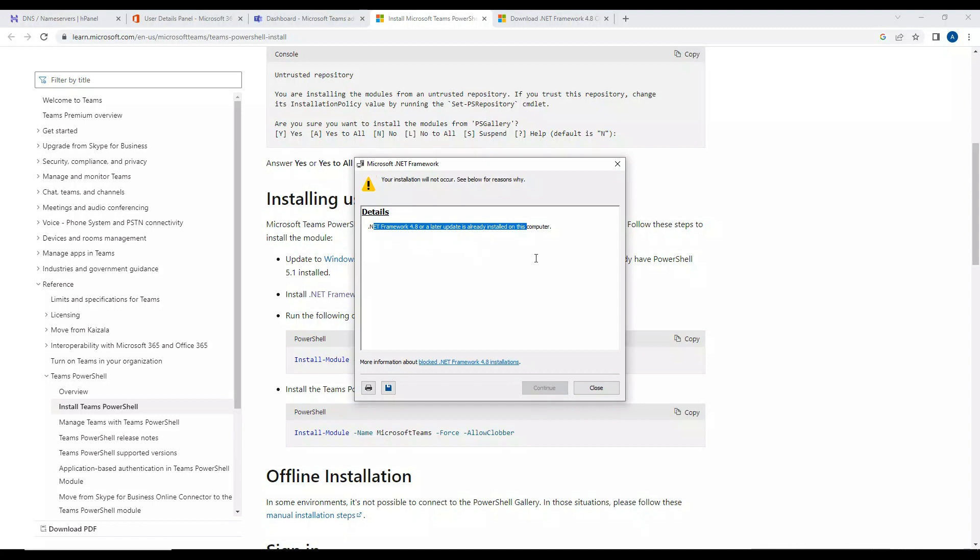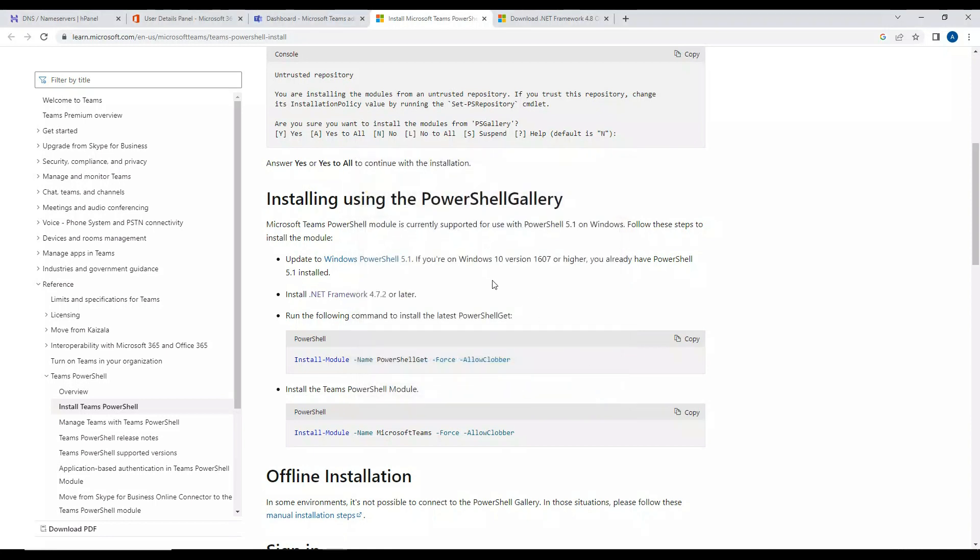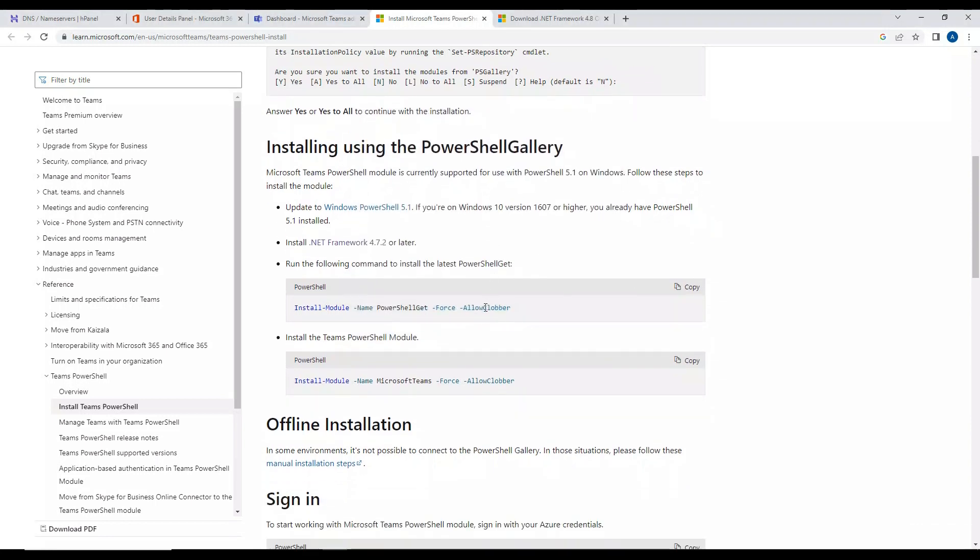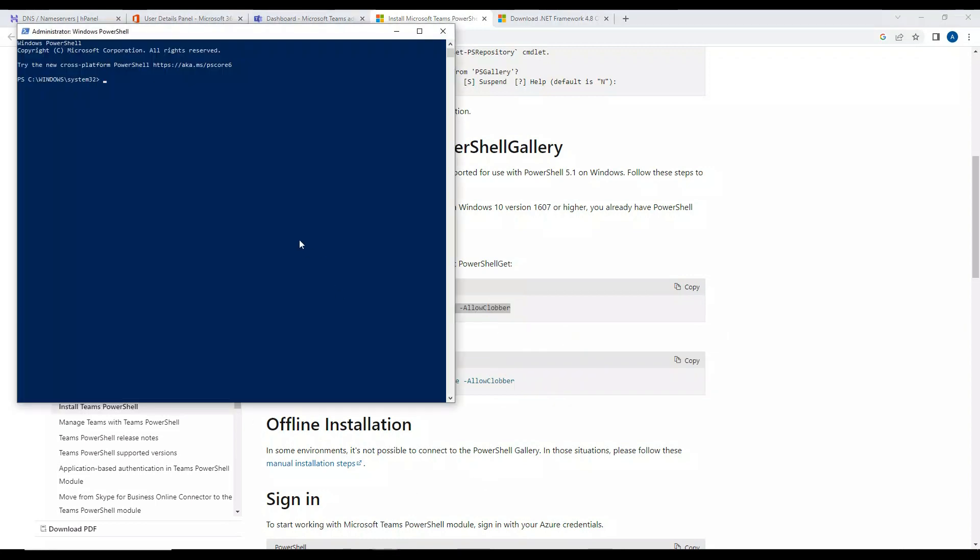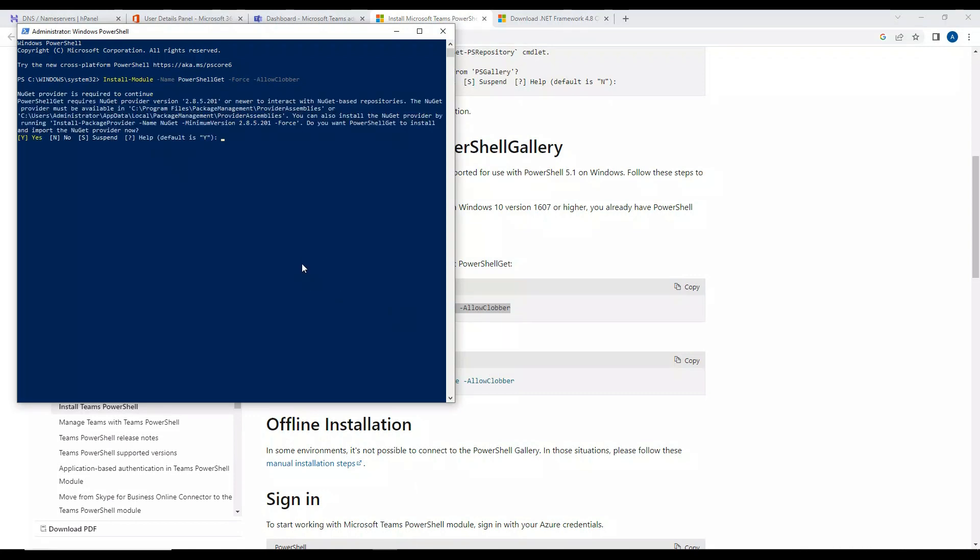Right now what we are going to do is install PowerShell Get by copying this. It says you want to install this, we'll say yes.